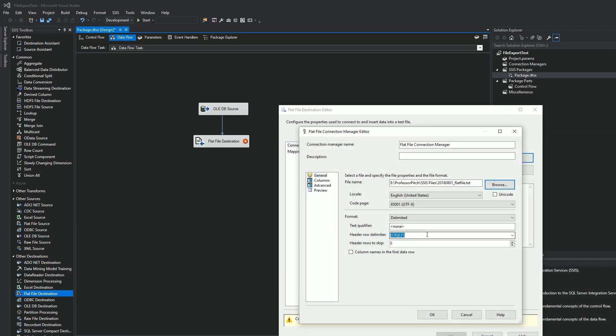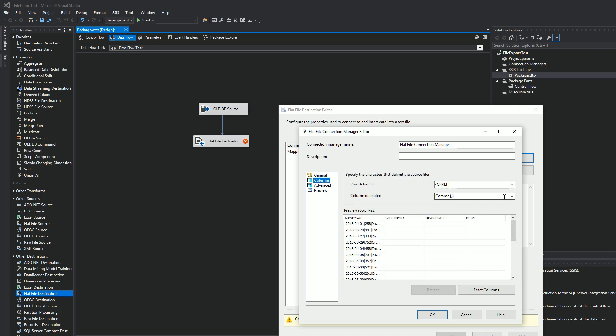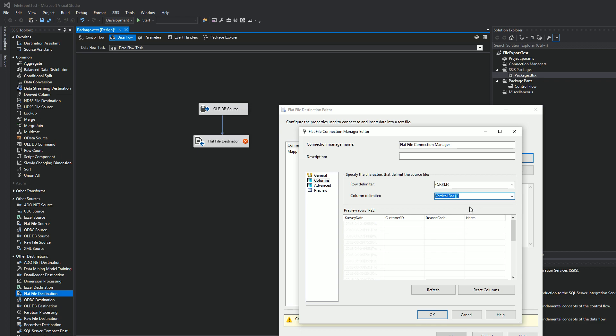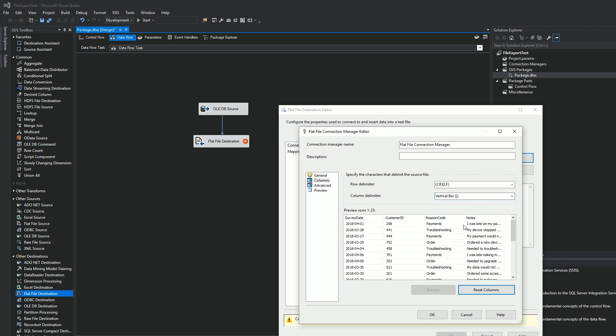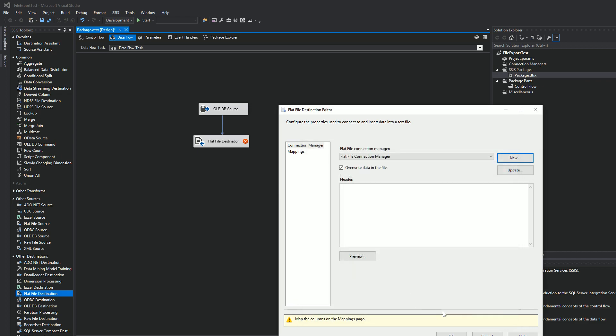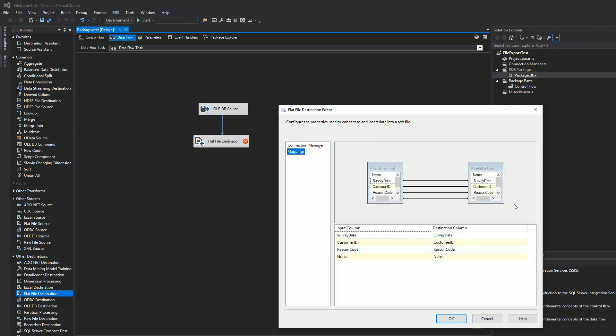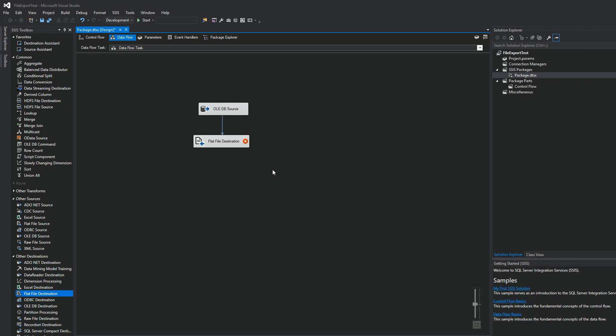All right, everything looks good there. We're going to click on columns over here to the left. And then we're going to choose pipe delimited or vertical bar. We'll hit refresh and you can see the data flows flowing through. We'll hit okay. And our mappings look good. All right, we'll hit okay.